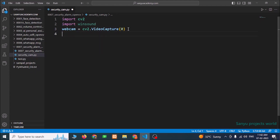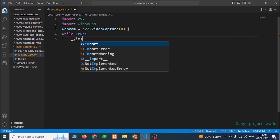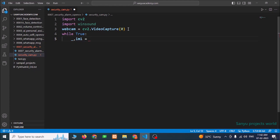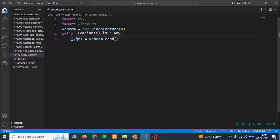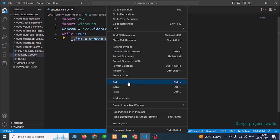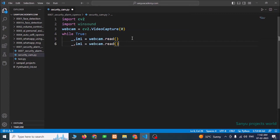If the camera is successfully connected, inside a while True loop, we are going to capture two images continuously. The first one: _, im1 = webcam.read(). The webcam.read() function gives two values — the first one we don't want, that is why I have given underscore, and the second one is the image. We capture one more image: _, im2 = webcam.read(). So we have captured two images, image one and image two.